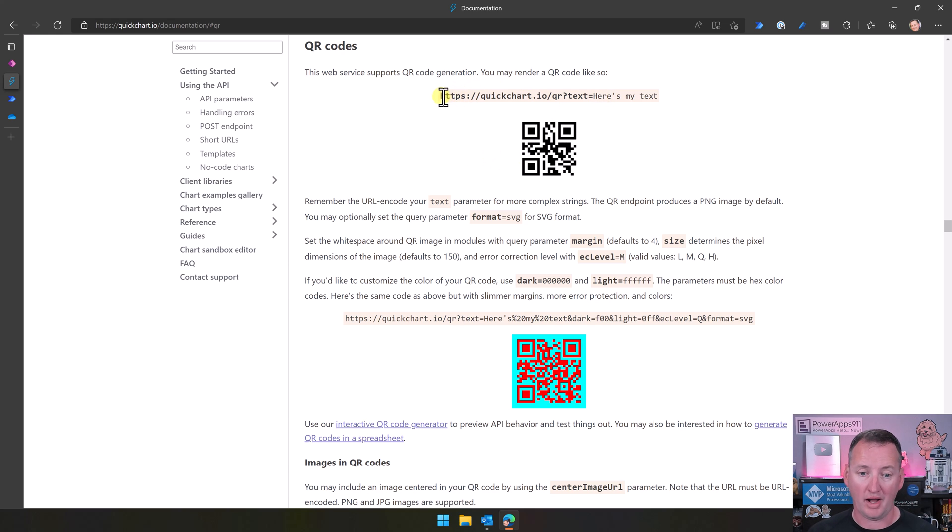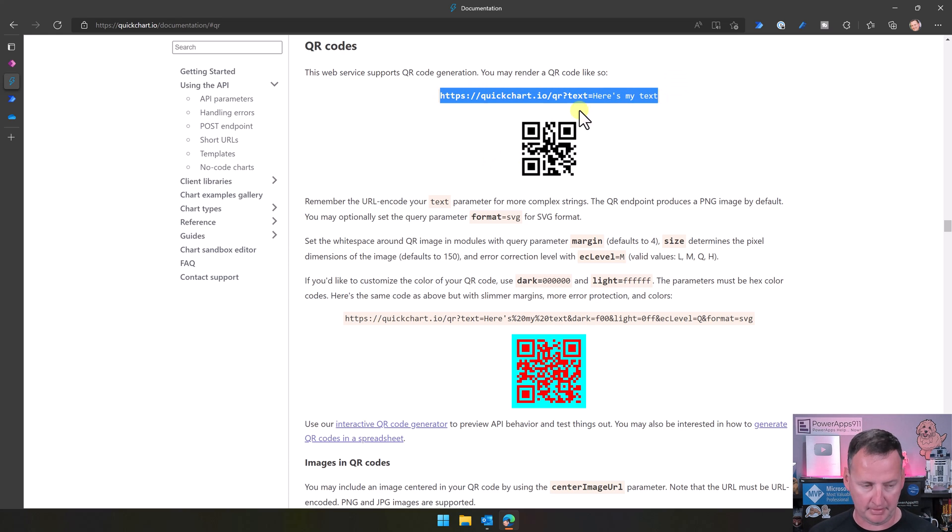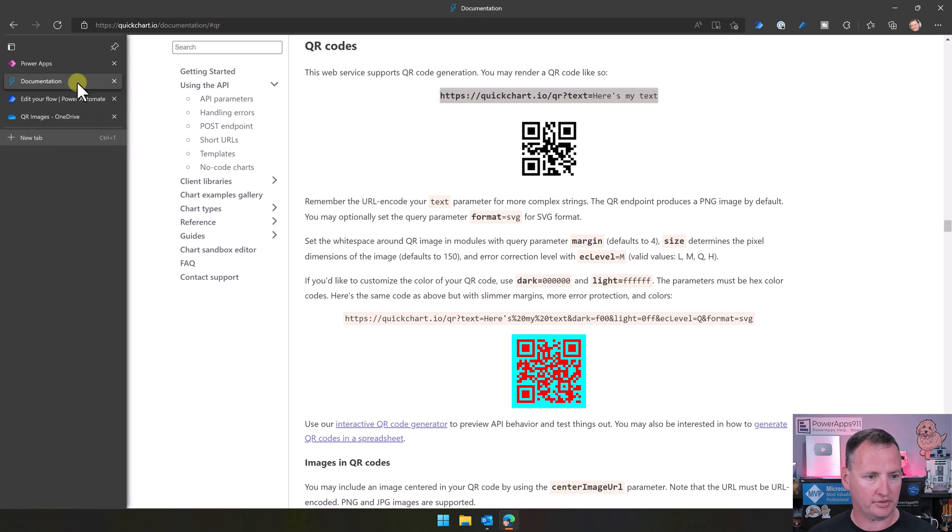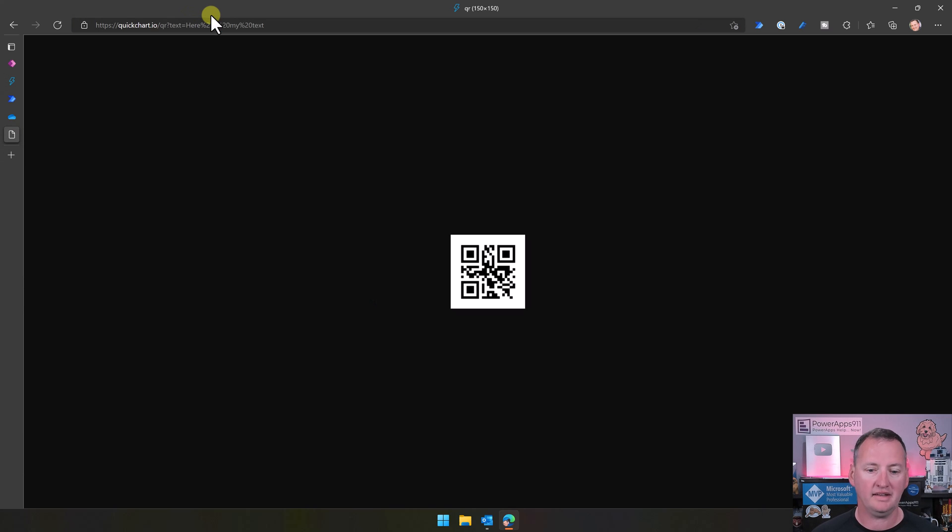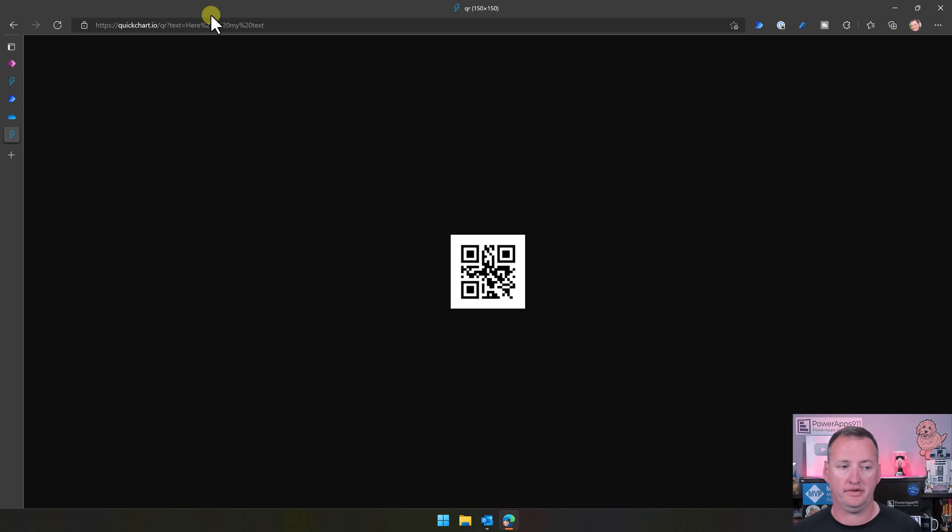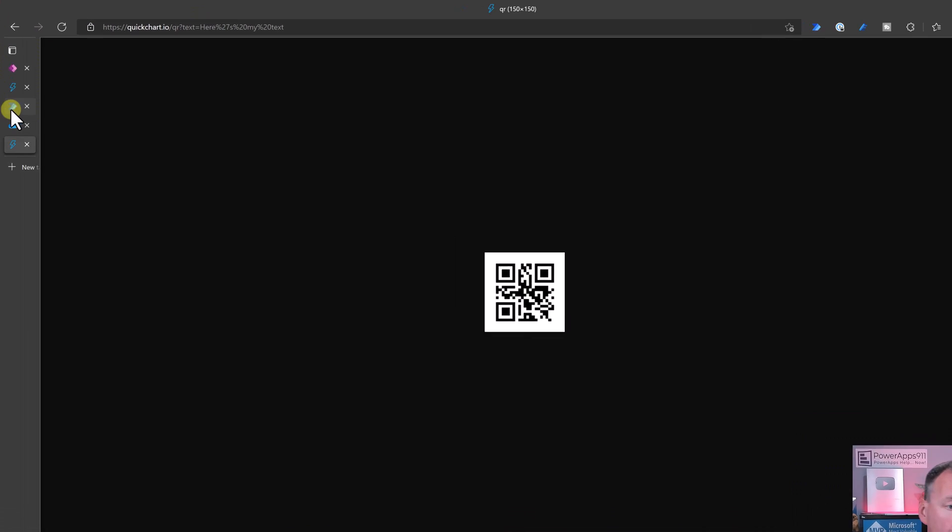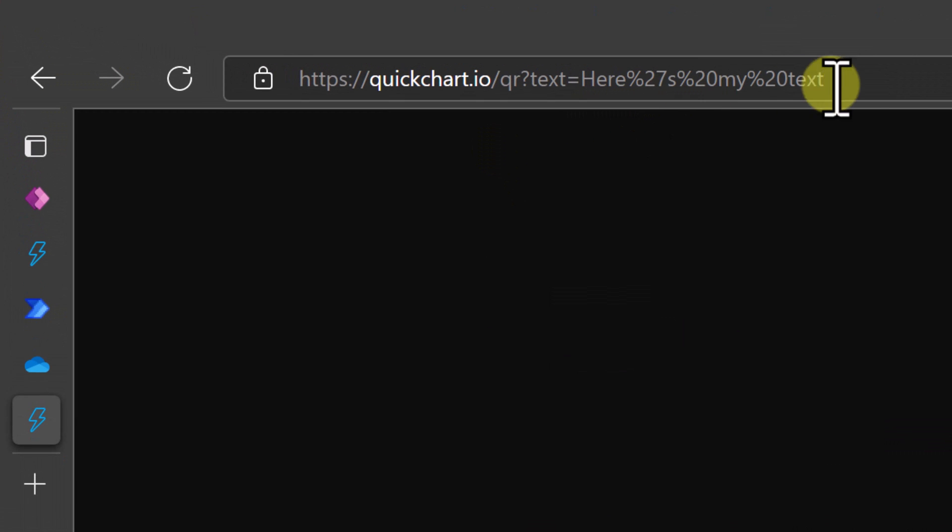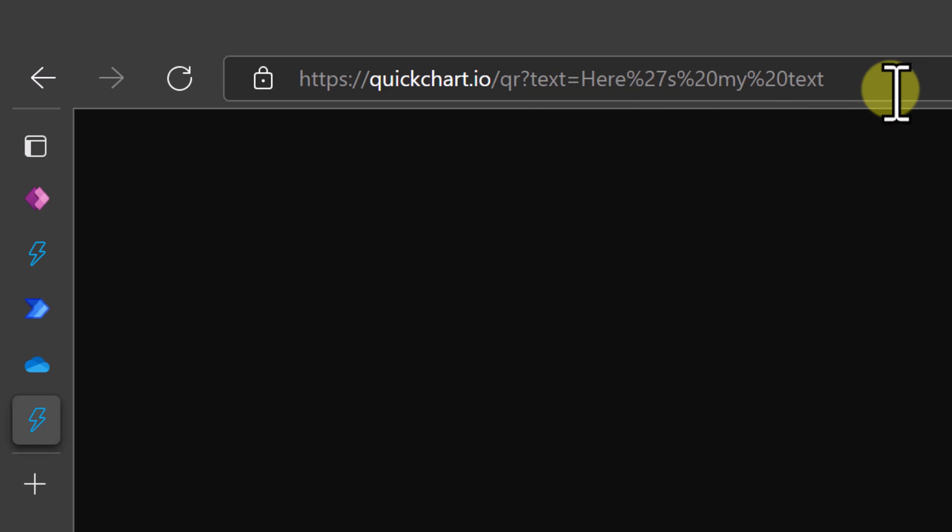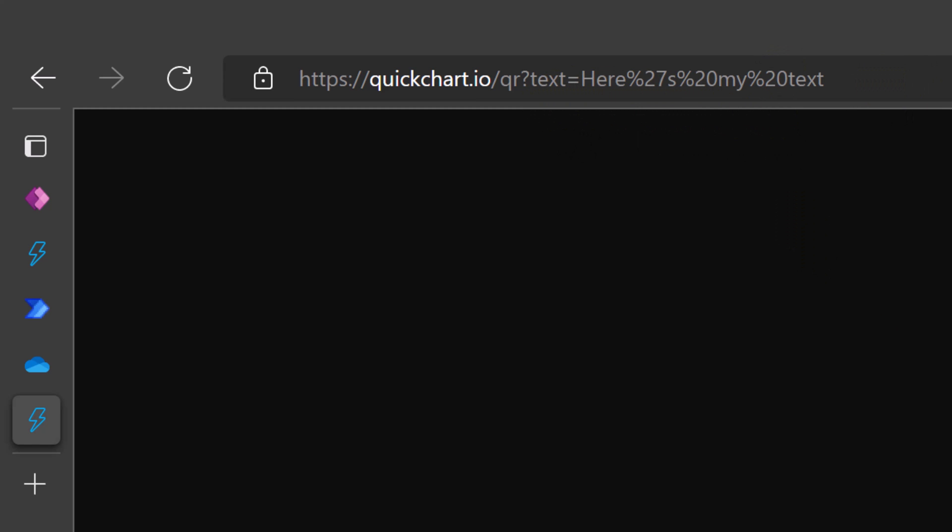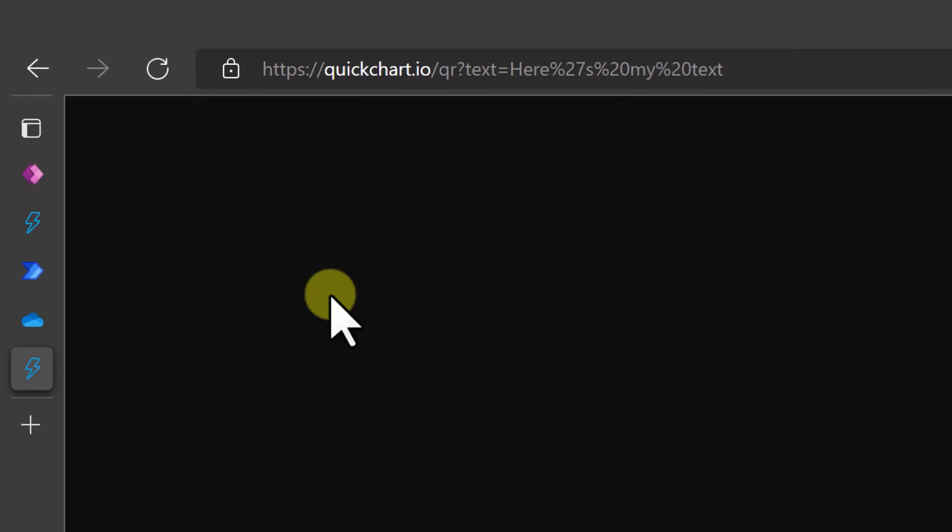So if you just copy their URL, we're on their site. Copy. We'll open a new browser tab. We'll paste that in. And it just literally, boom, there's that. So that's all it really is. Quickchart.io, QR, text equals, and then whatever you do the text, they will automatically render the QR code.